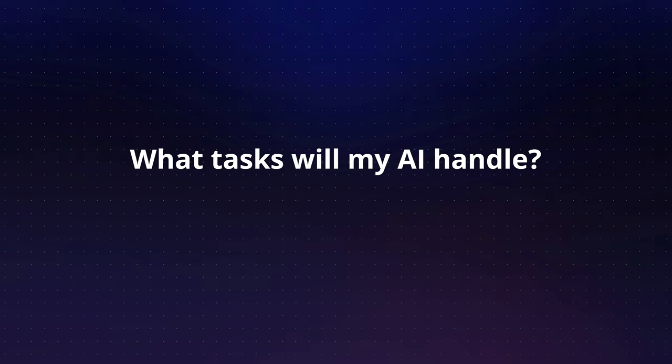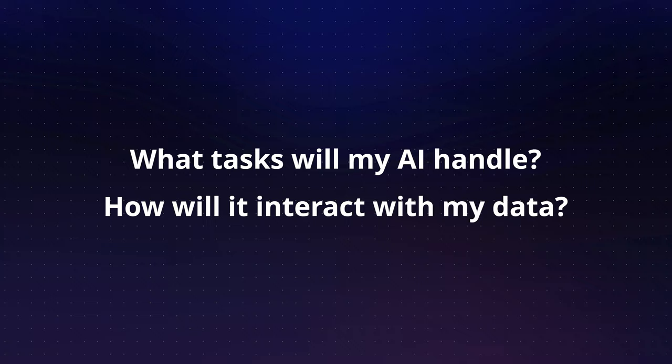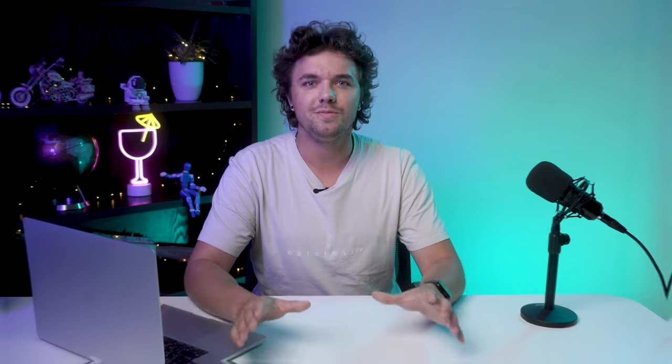First things first, you need to map out your workflow. This is crucial because you need to decide what tasks you want your AI to handle and how it will interact with your data. I will be taking the position of an agency owner that provides automation services for customers.